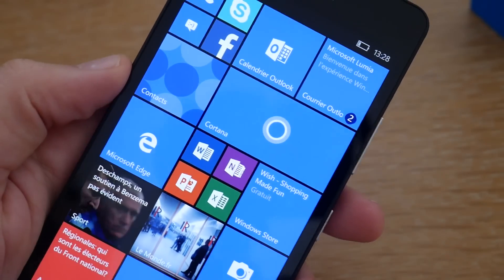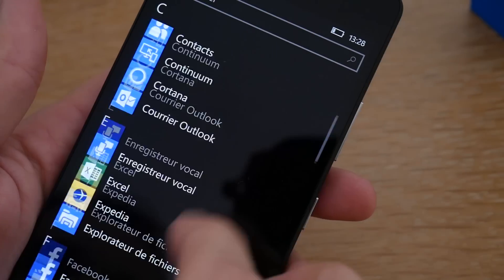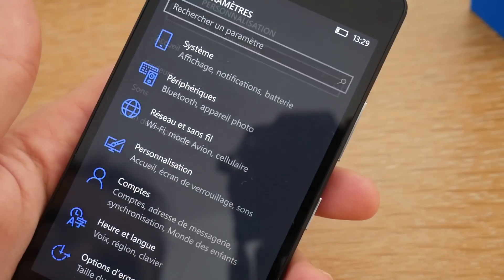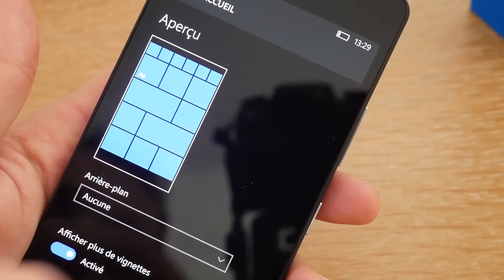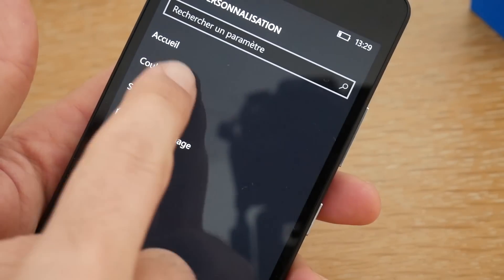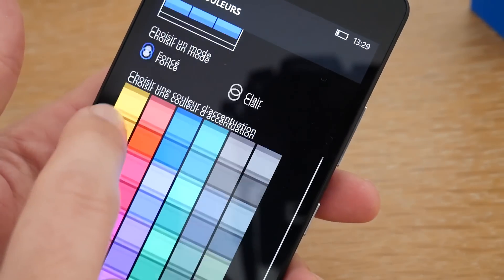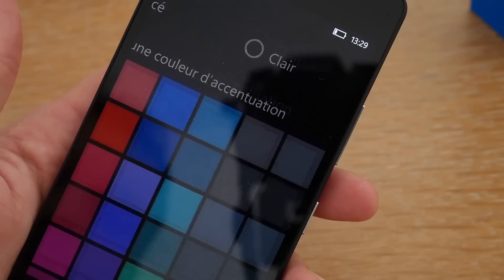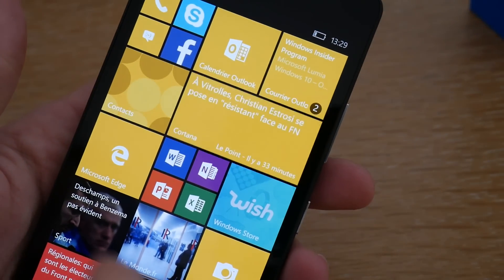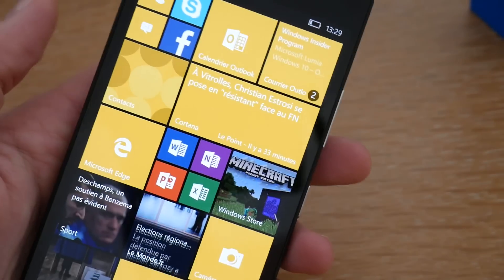Vous allez pouvoir personnaliser l'apparence et changer les couleurs. Pour ce faire, il suffit d'aller dans Apparence, Personnalisation. Sur l'écran d'accueil, vous allez pouvoir changer, mettre une photo d'arrière-plan, afficher plus de vignettes, et changer la couleur du fond — par exemple passer sur un jaune, et toutes les tuiles se colorent en jaune. Vous allez pouvoir changer plein de petites choses directement accessibles depuis les paramètres.